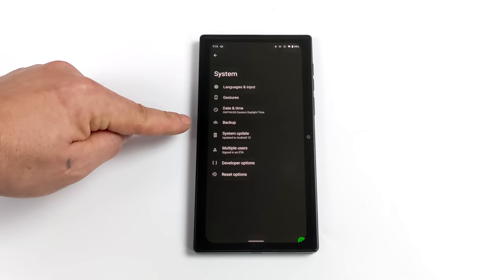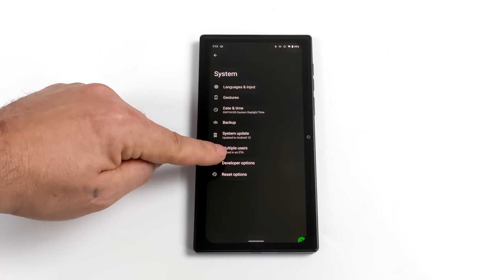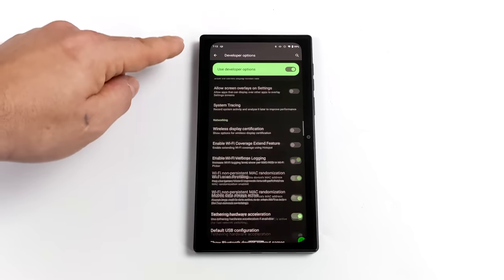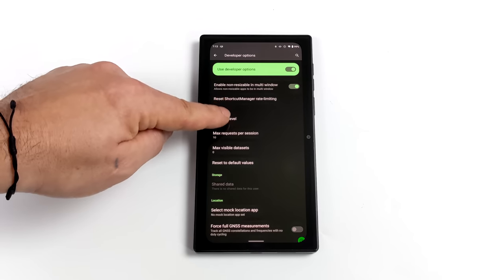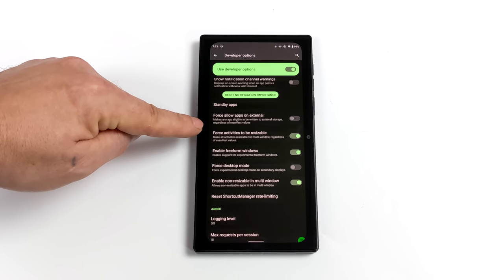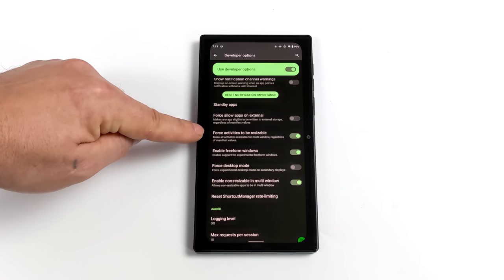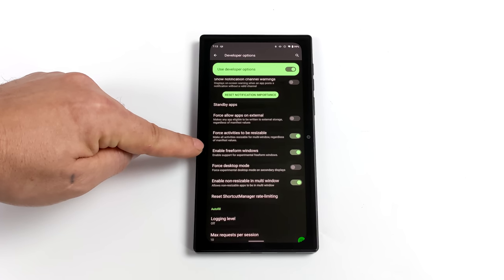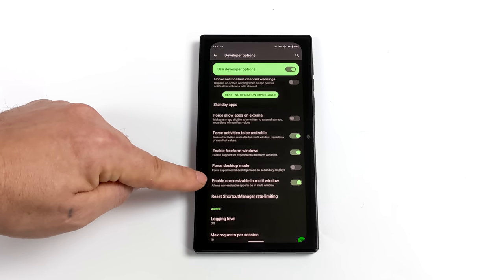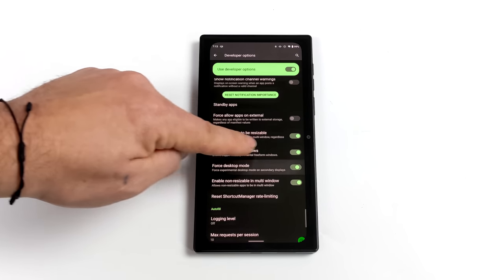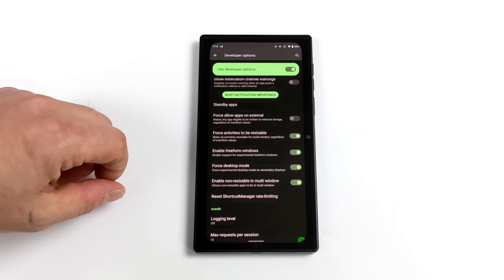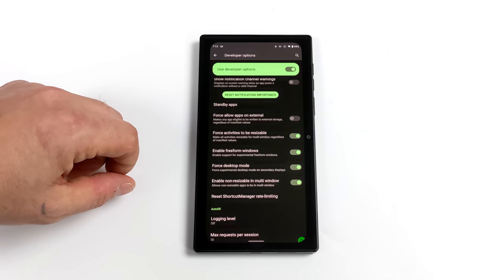So I do have developer options under settings, system, developer options. Once we're here, we're going to scroll all the way down to the bottom and find force desktop mode. We need to make sure that this is enabled. I also recommend enabling force activities to be resizable, enable freeform windows, and enable non-resizable and multi-window. Turn all four of those options on.